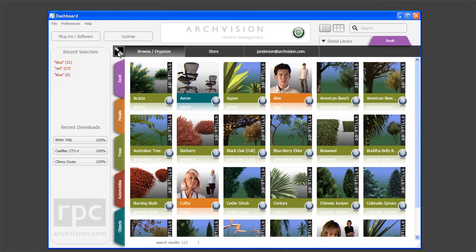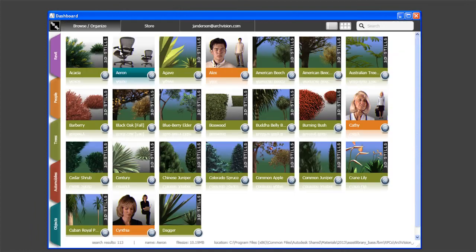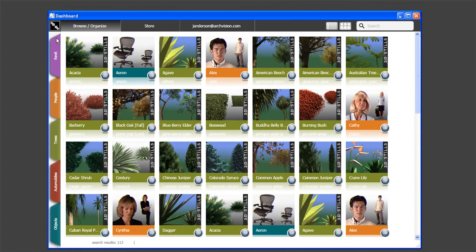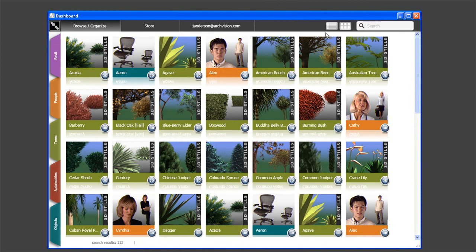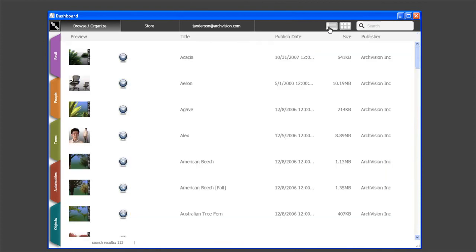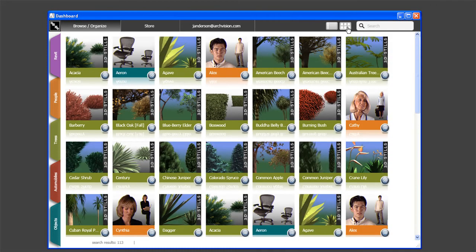This icon will expand the content window, hiding the previous view. Clicking again will return to the default view. The content window view can be displayed as a list or as thumbnails by toggling these two options.